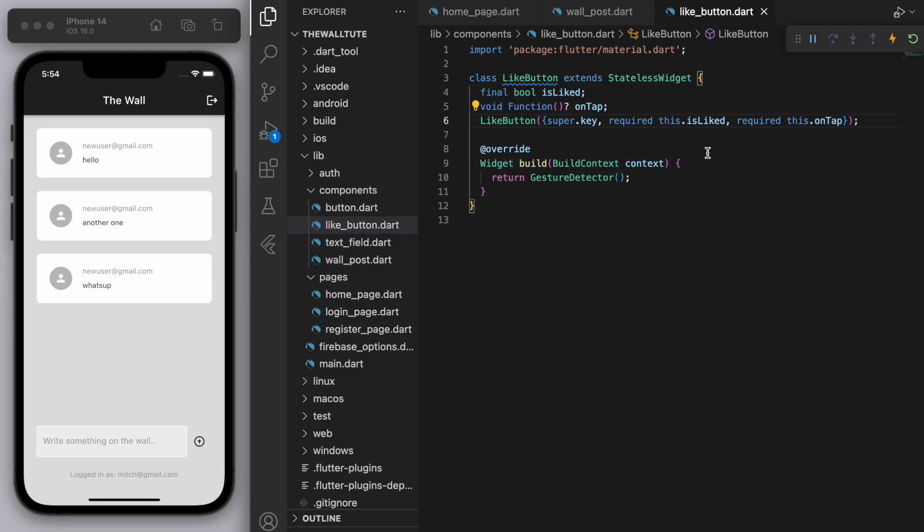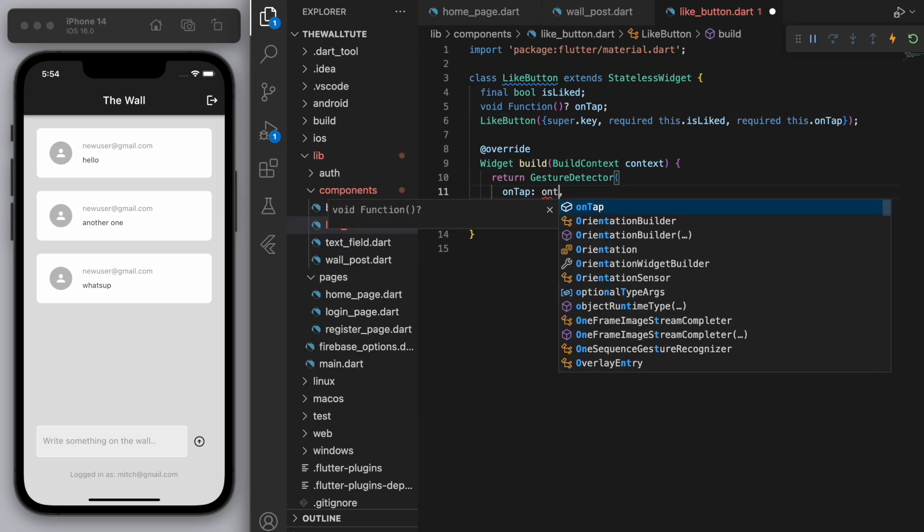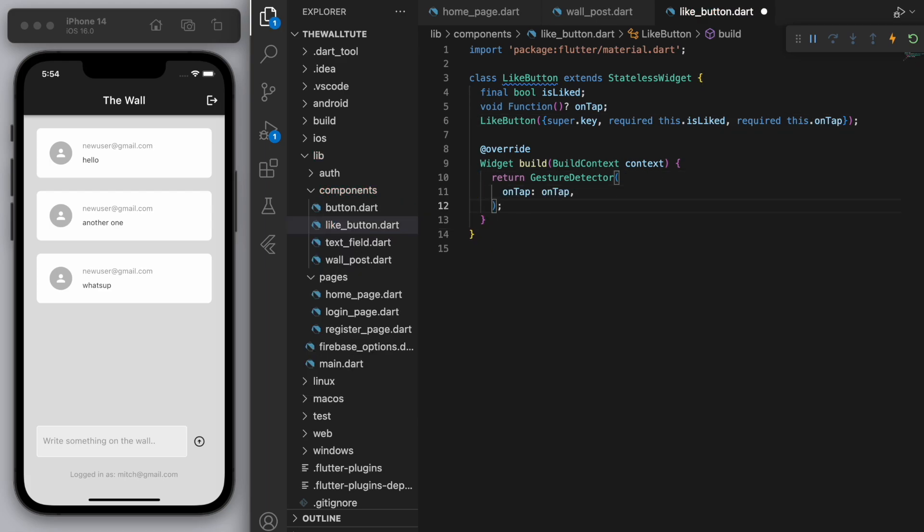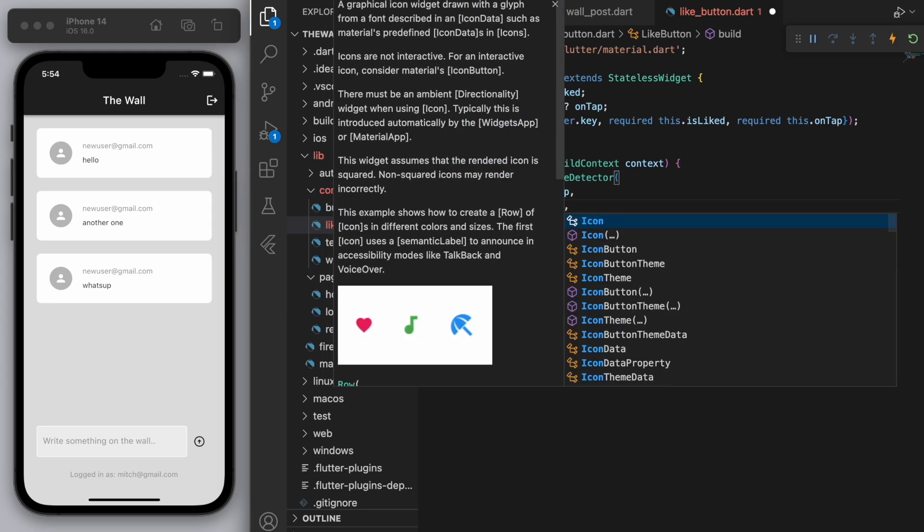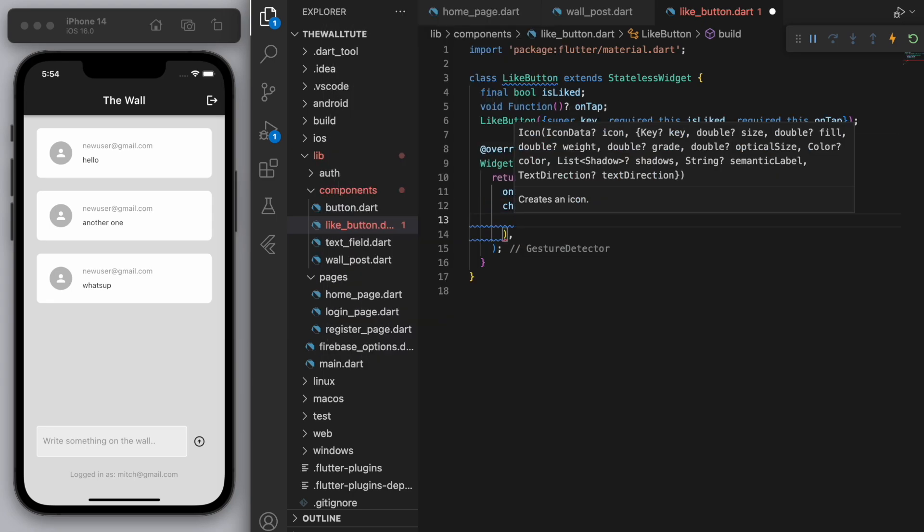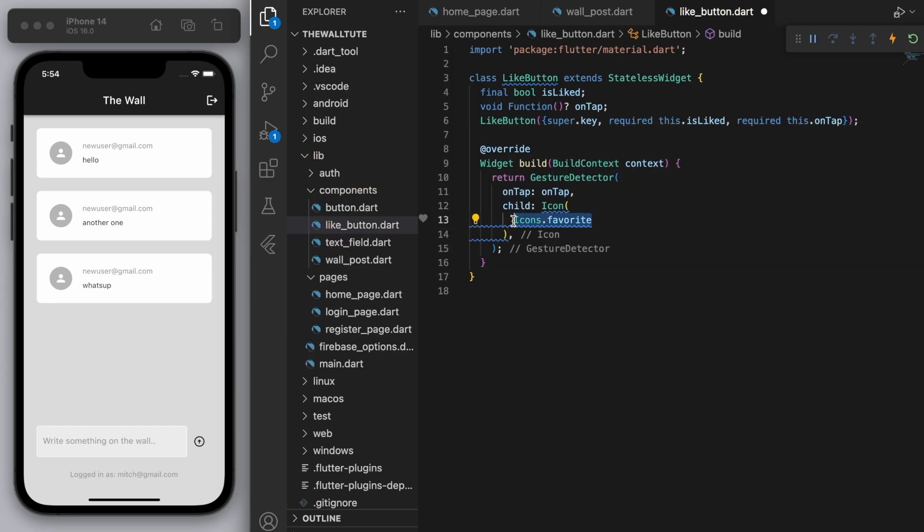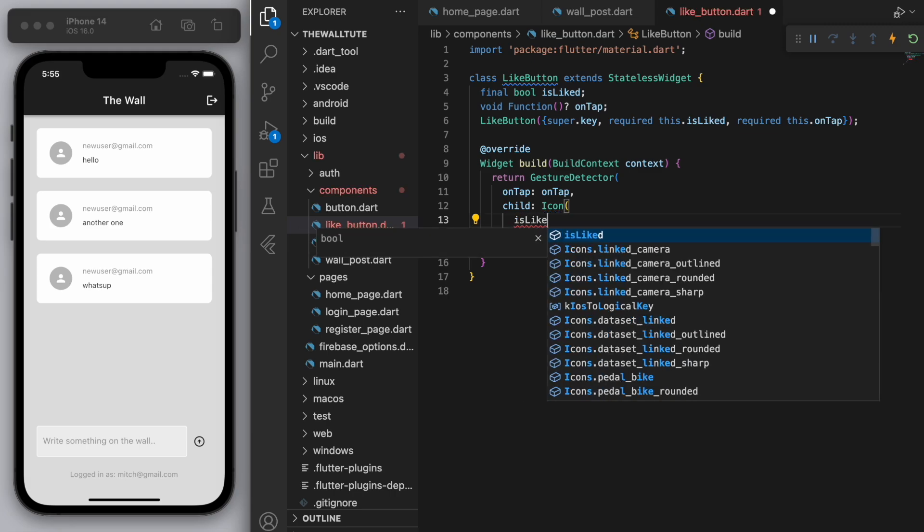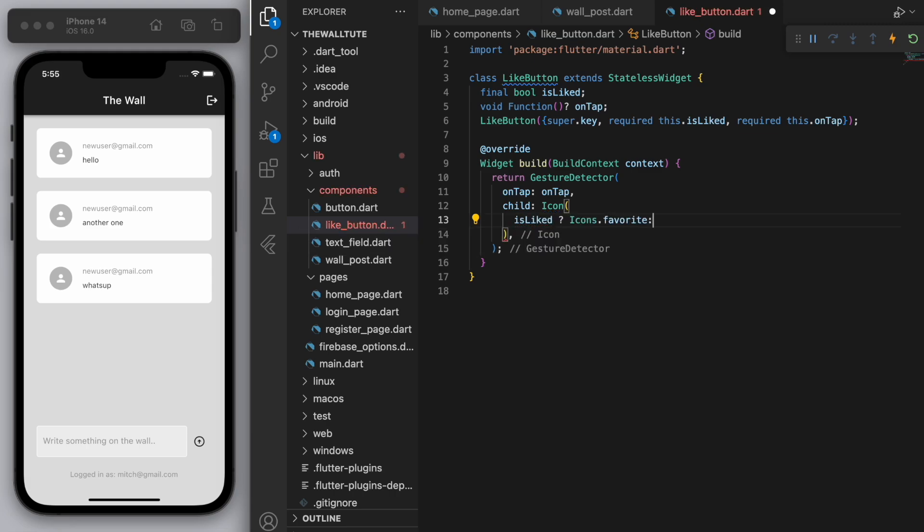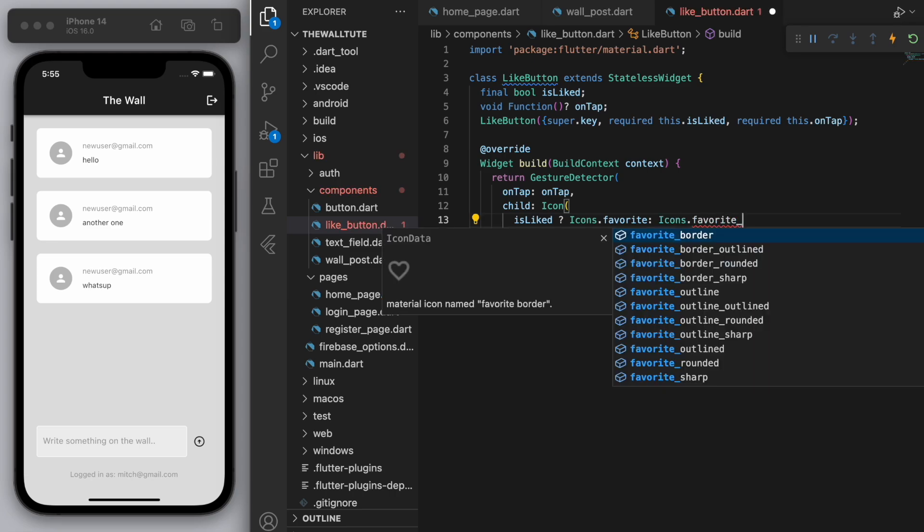And let's start filling this out. So on tap, let's just give it the on tap method and the icon is going to depend on if it's liked or not. Okay so is it liked? If it is then let's use the favorite icon and otherwise let's use the favorite icon but the border version so it's like an empty heart.